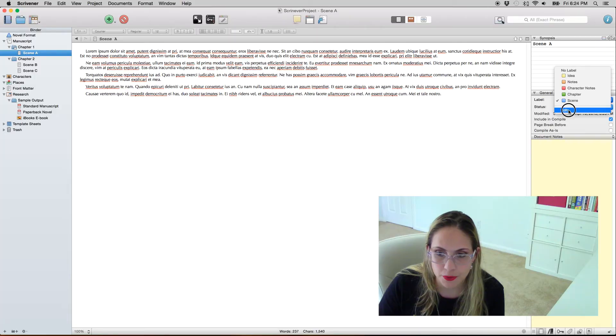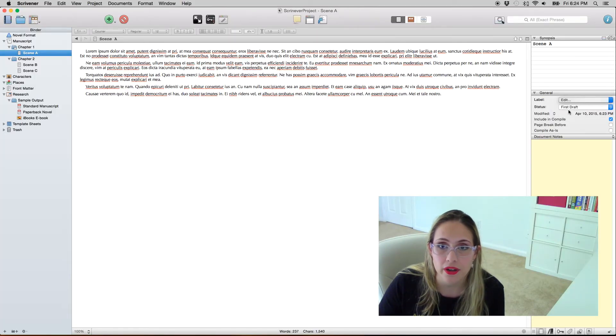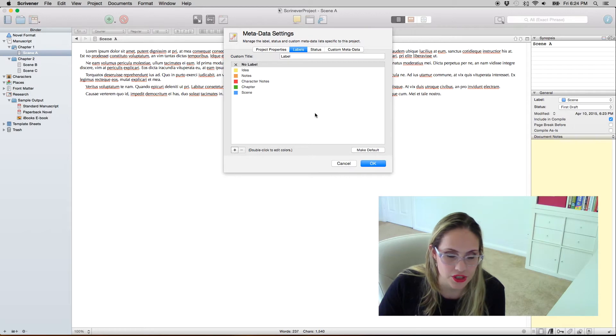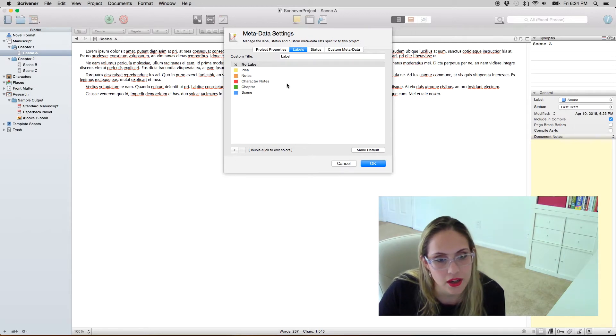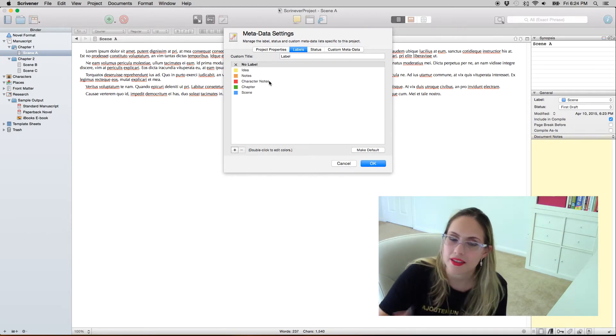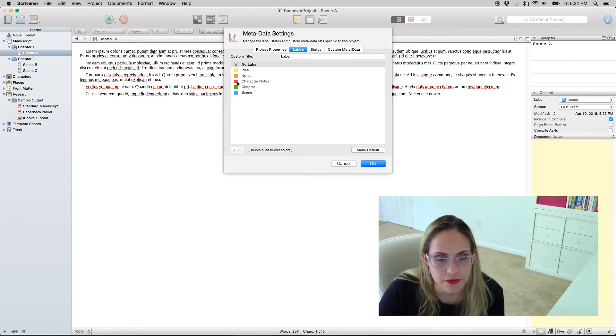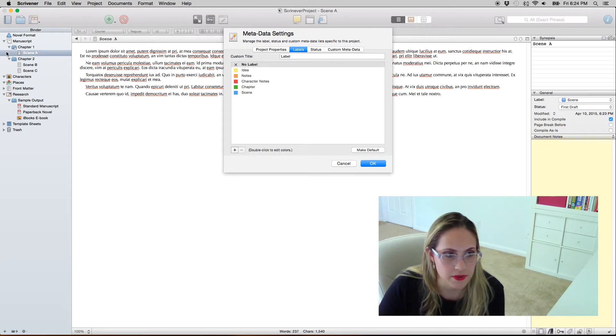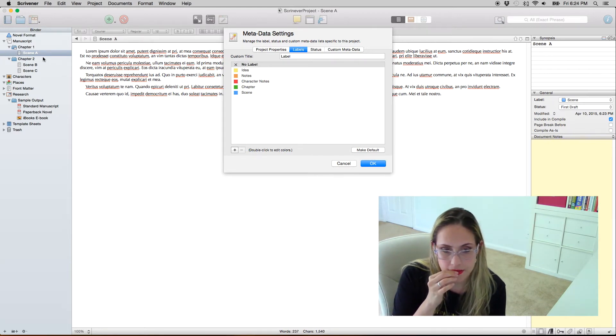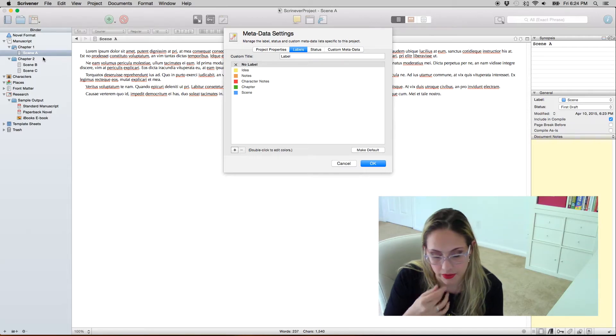I want to show you labels. What do you put here? Whatever you want really. The Scrivener comes with these suggestions over here which is basically like if this specific document is an idea, notes, character notes, whatever. I don't like to use it for this.